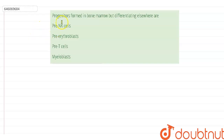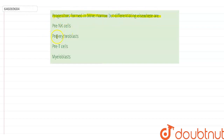Hello everyone, the question that we are going to discuss now is: Progenitors form in the bone marrow but differentiate elsewhere are? The options are: first is pre-NK cells, second is pre-erythroblast, third is pre-T cells, and fourth is myeloblast.